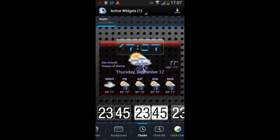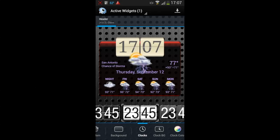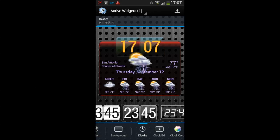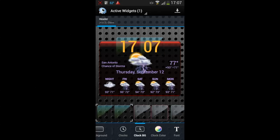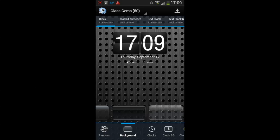There's clocks, clocks big, clock color — all sorts of stuff. There's switches as well, text — all sorts of ways you can customize your display.